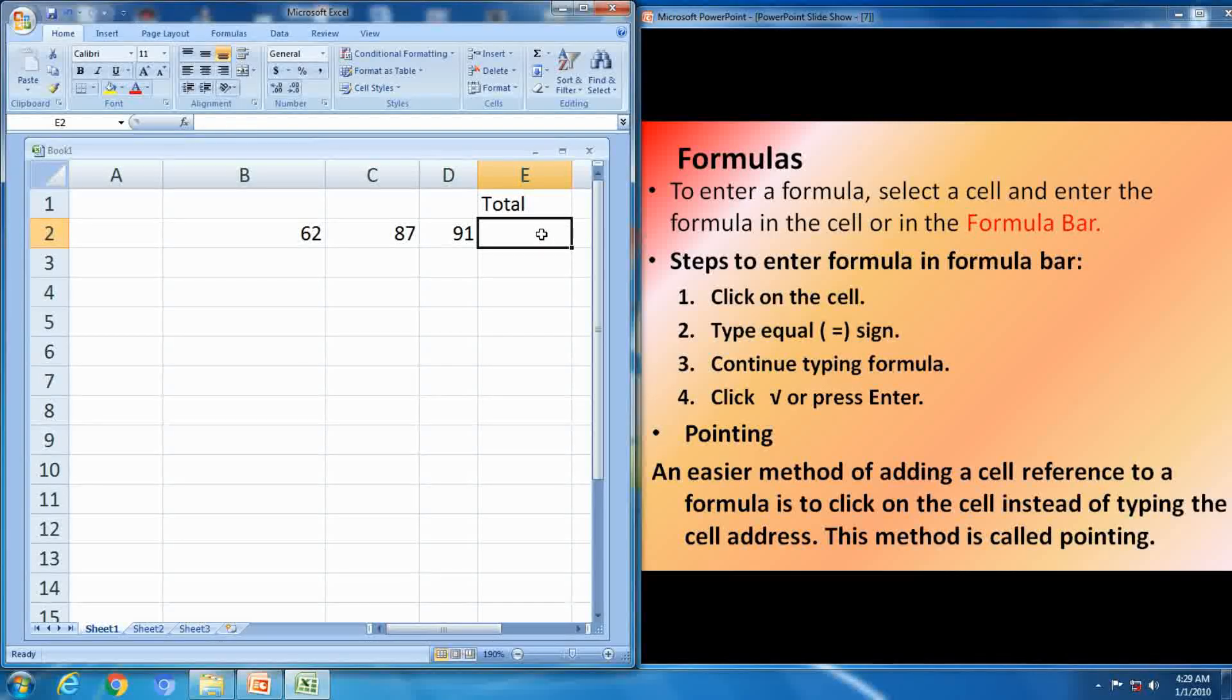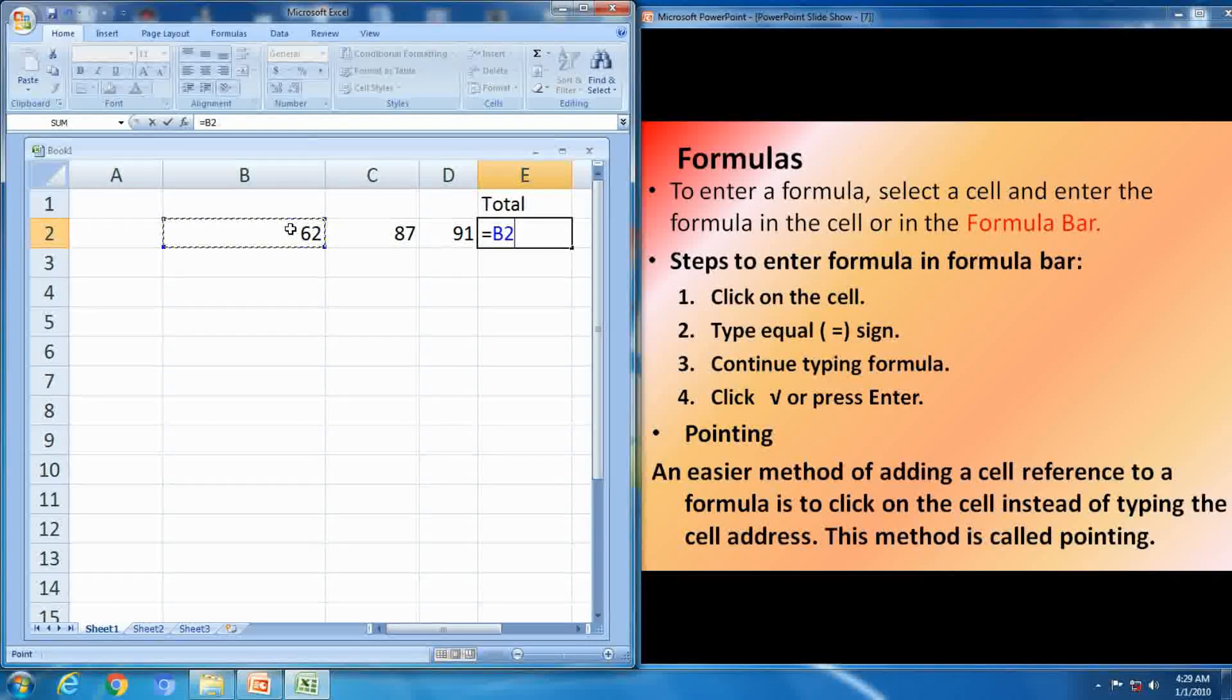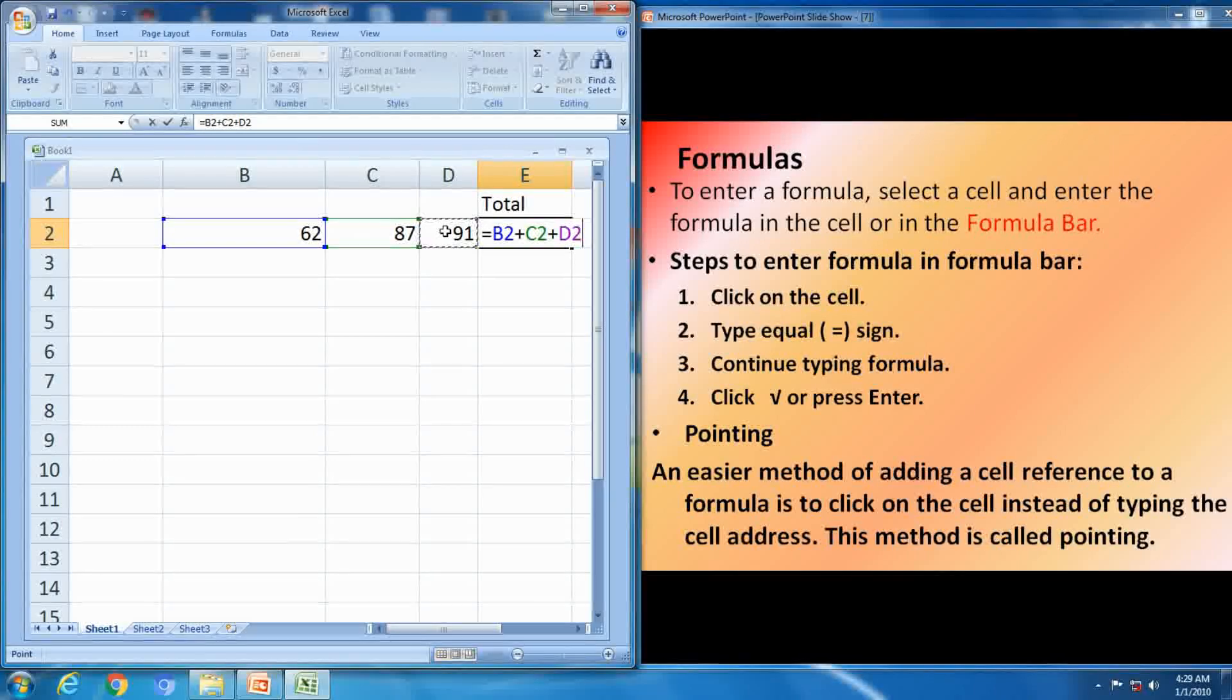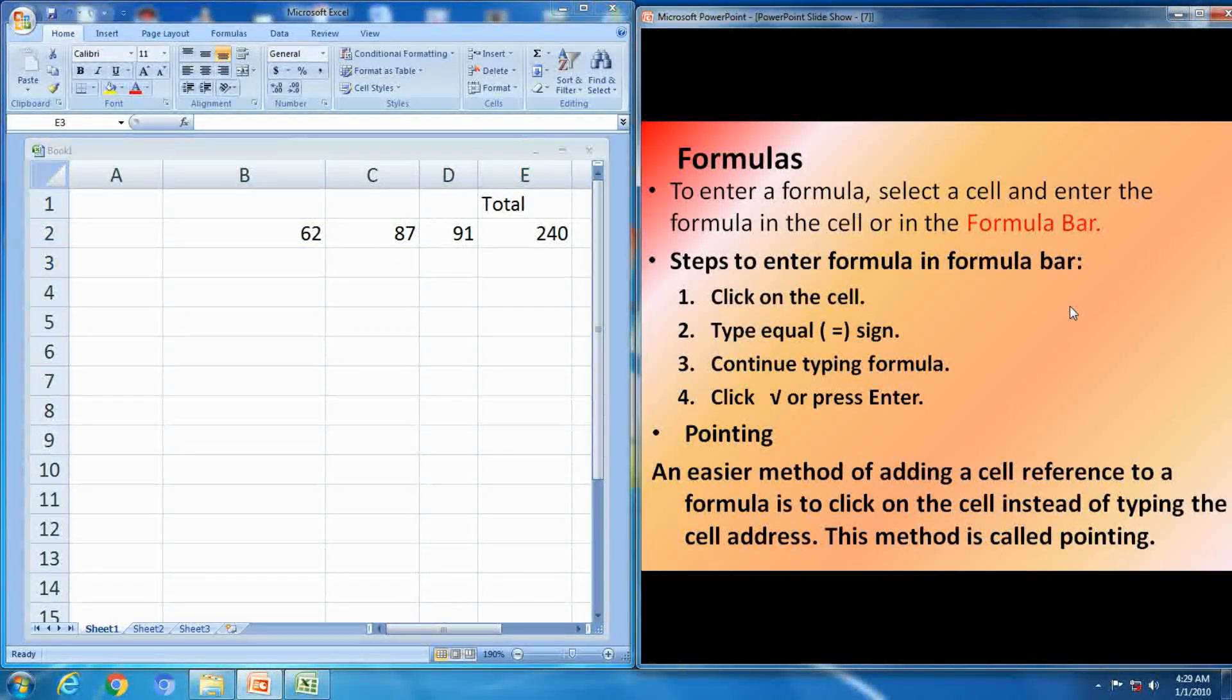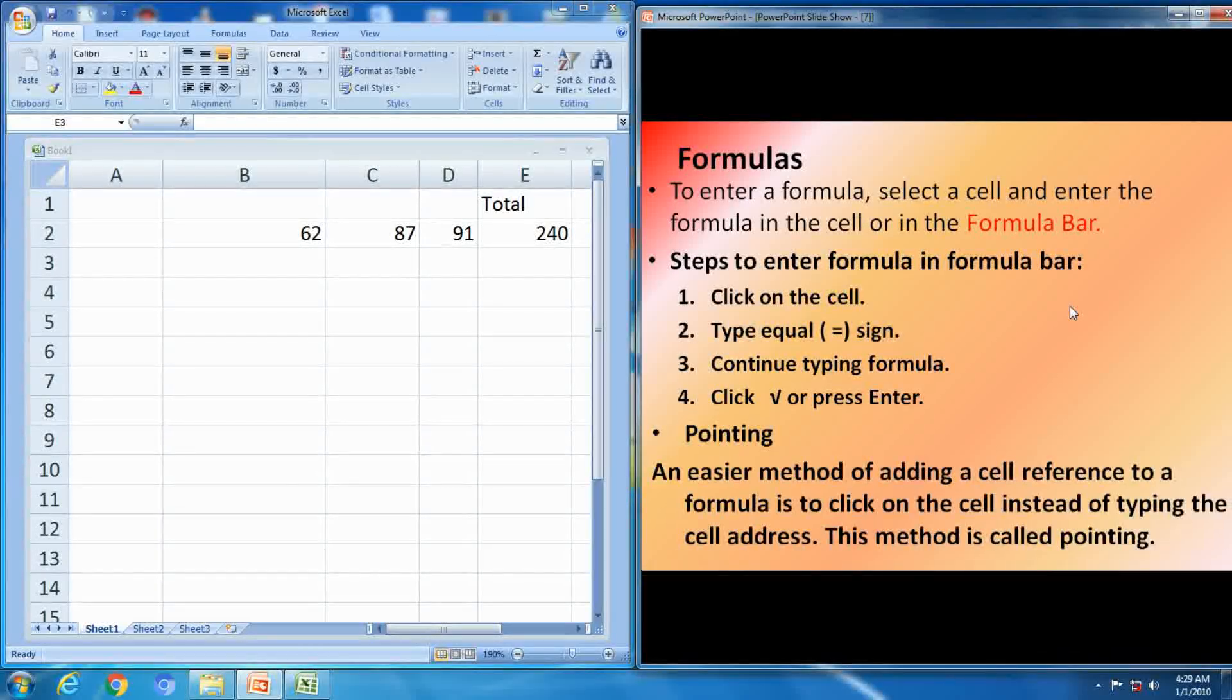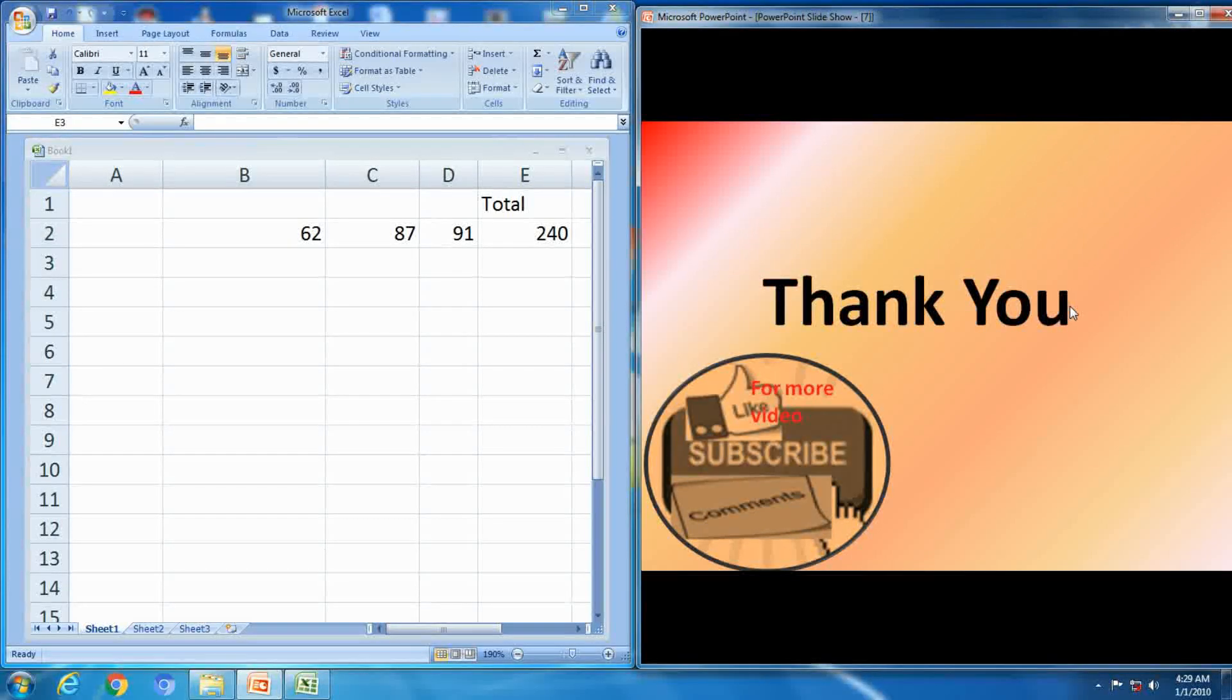Next one is pointing. An easier method of adding a cell references to formula is to click on the cell instead of typing the cell address. Just click on the cell and take the cell address. This method is called pointing. Click on the cell and take the cell address. Thank you.